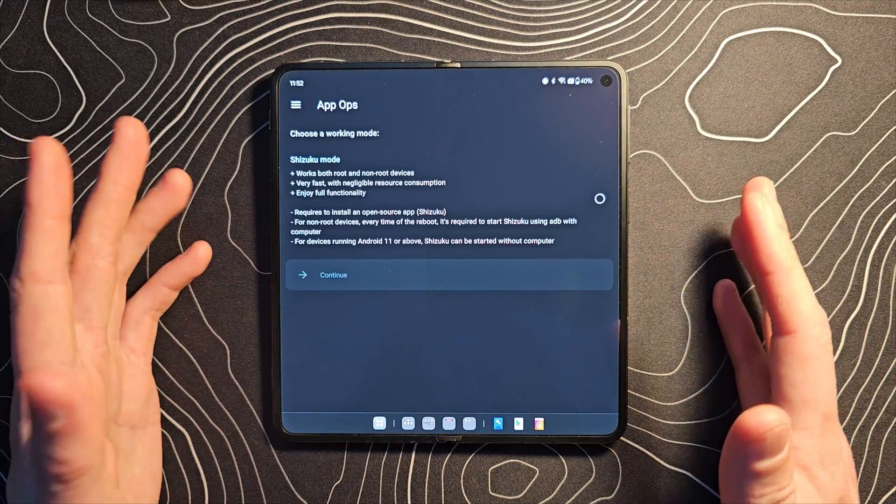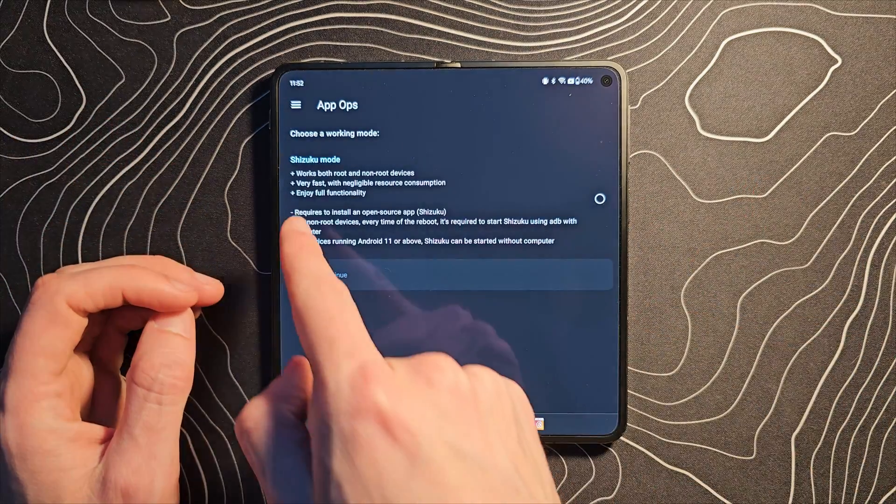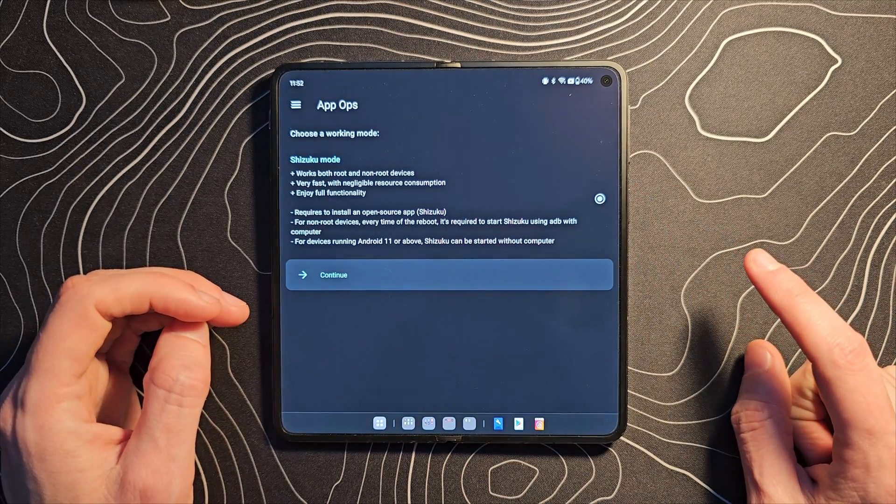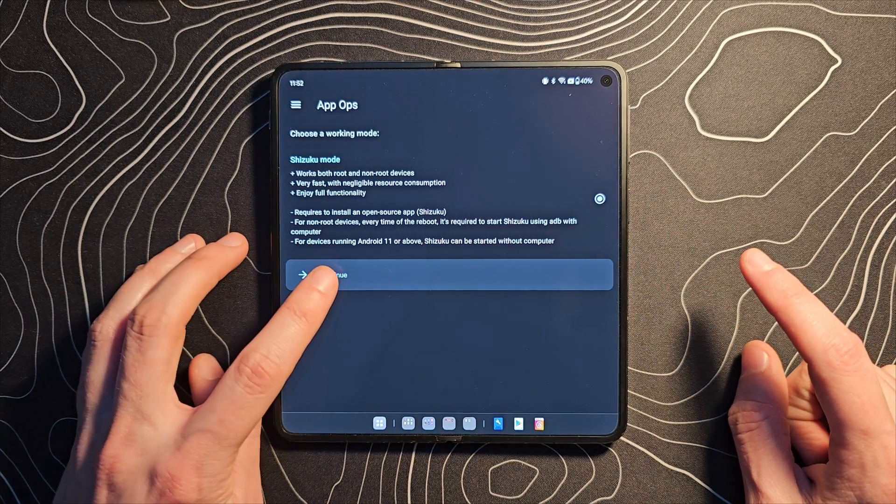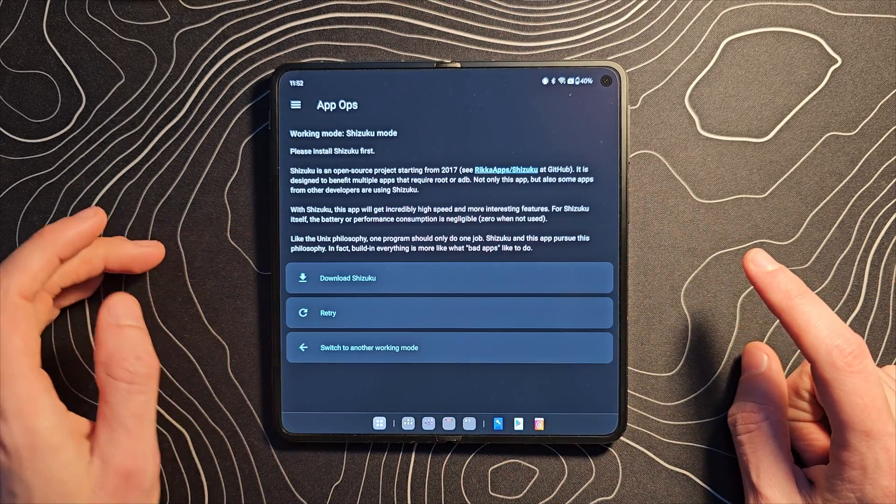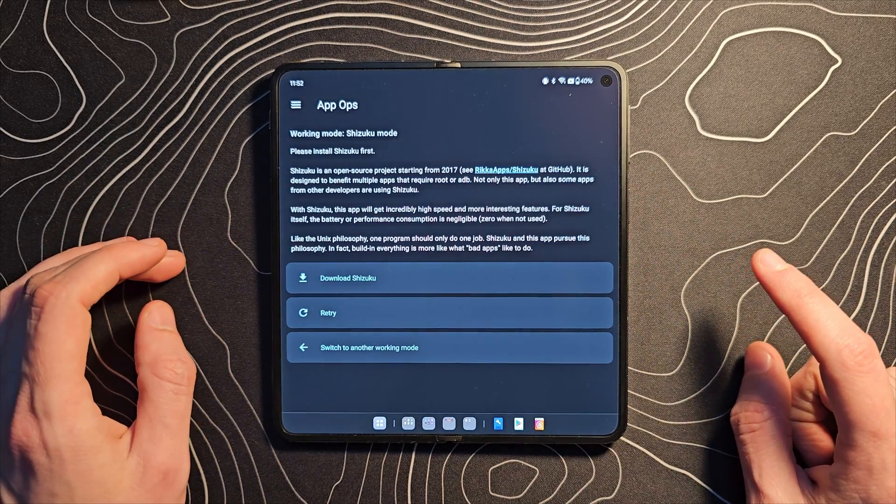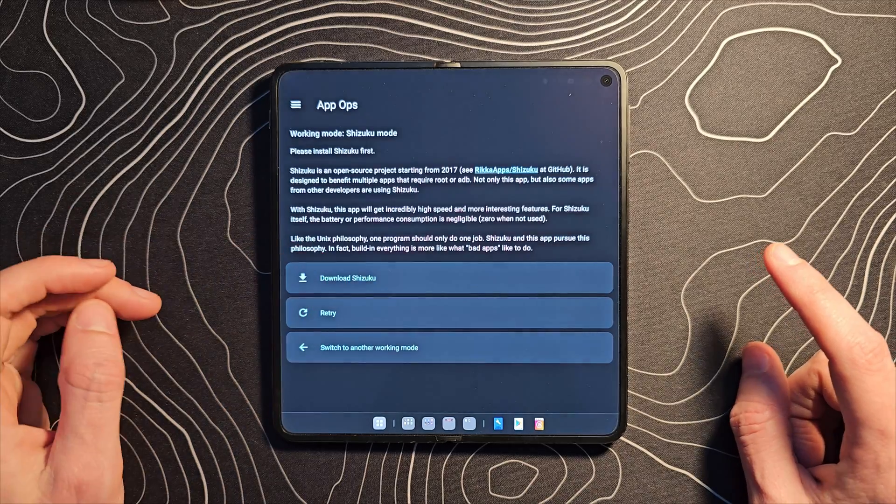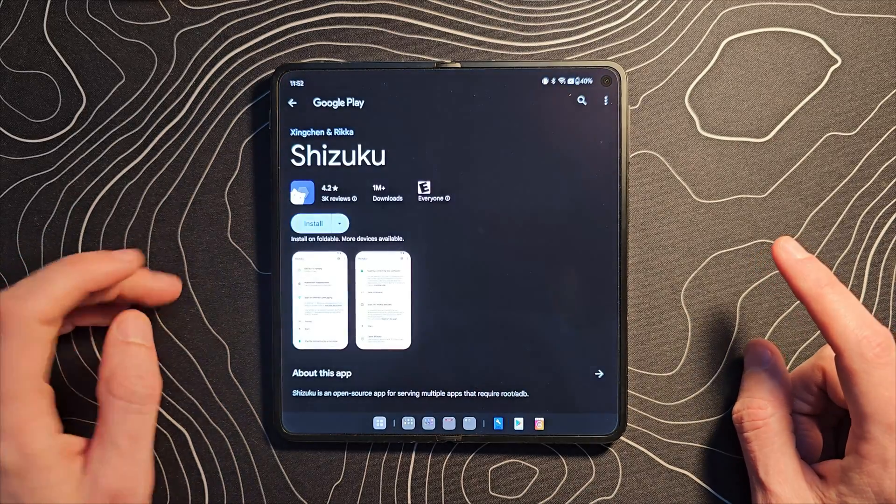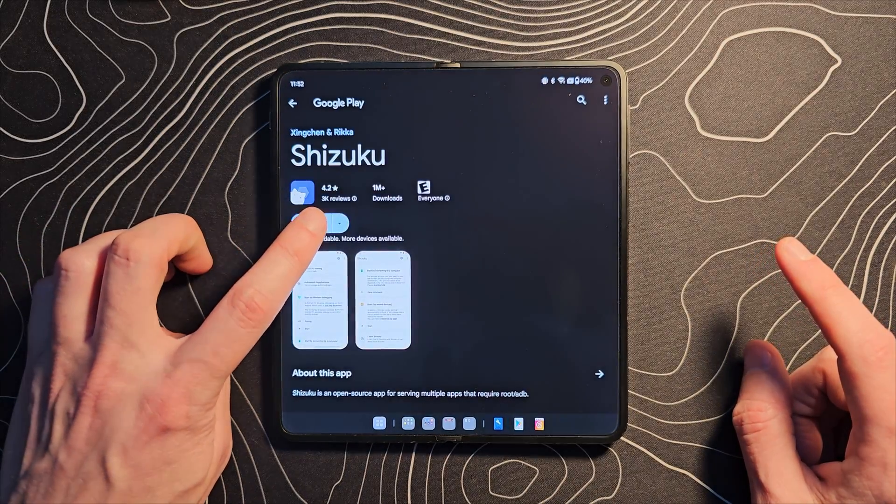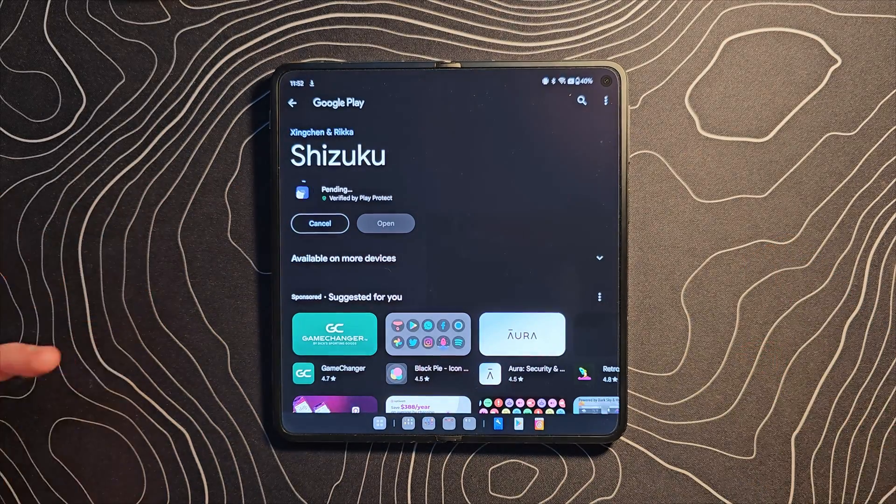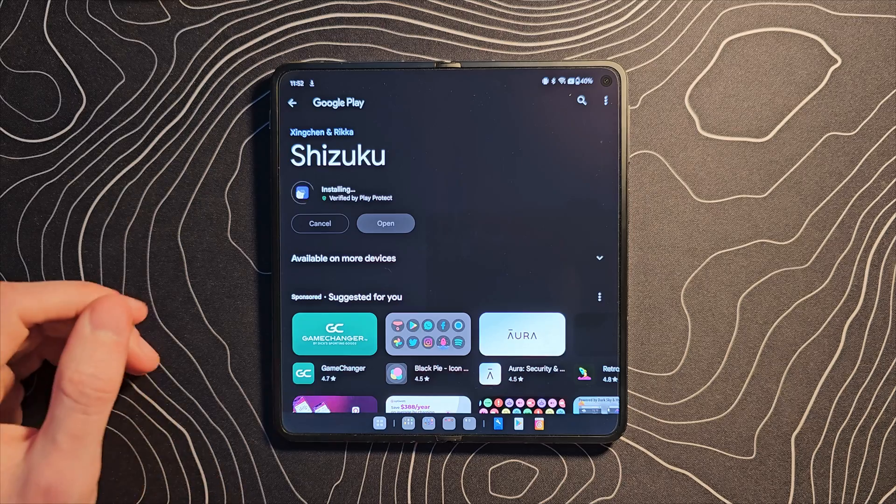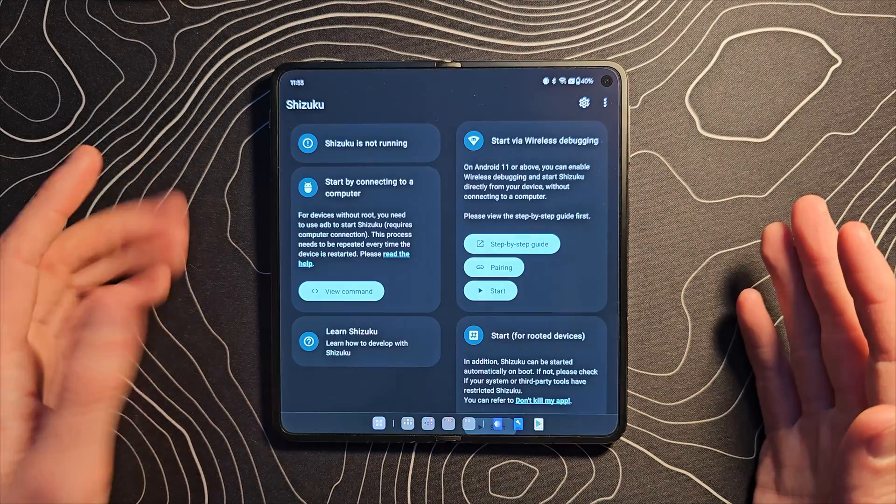On this first screen here, we're going to use Shizuku mode. I'm not exactly sure if that's the right pronunciation, but that is what I'm going with. Let's go ahead and download that. It'll take us to the Play Store where we can get that done as well.